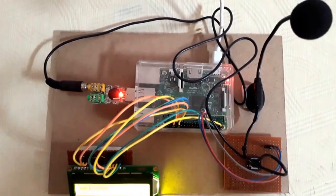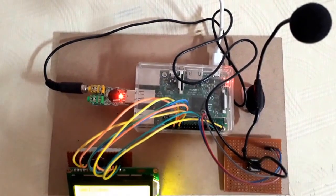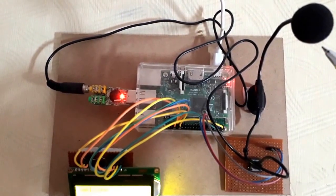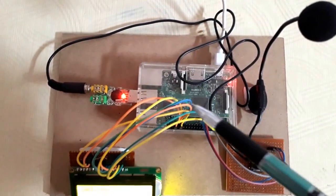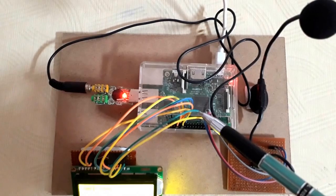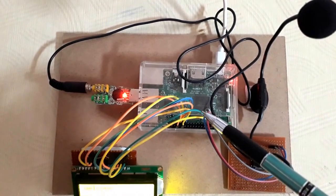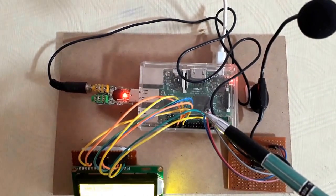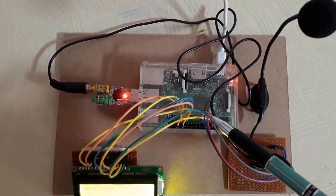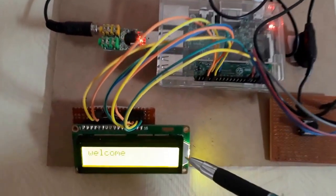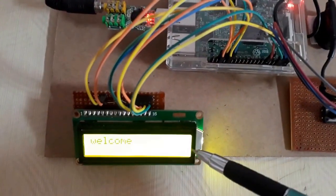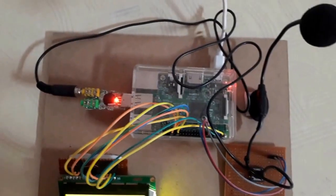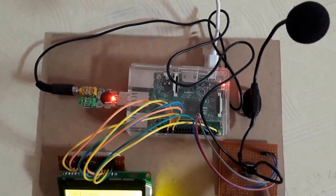Here I am feeding voice input using a mic. Raspberry Pi processes the voice input by linking with Google voice recognition and generates the output on LCD. Let's demonstrate this project.